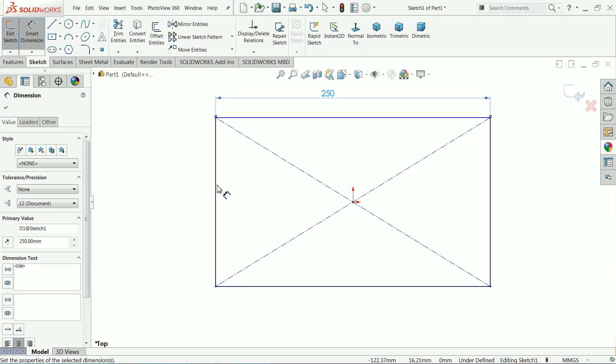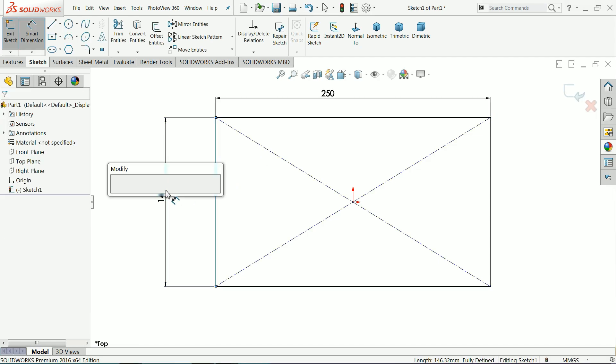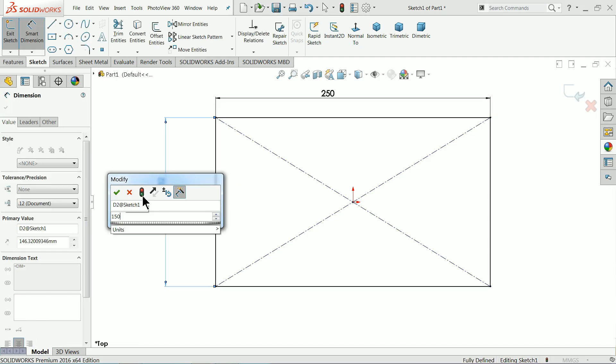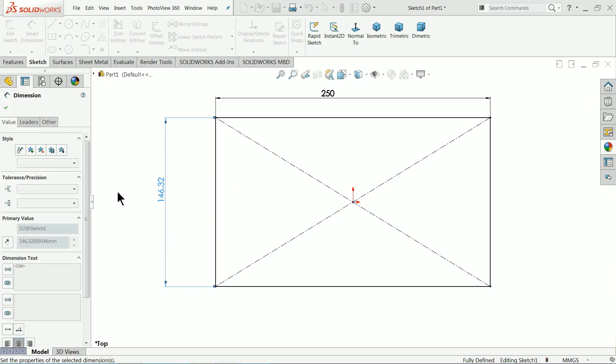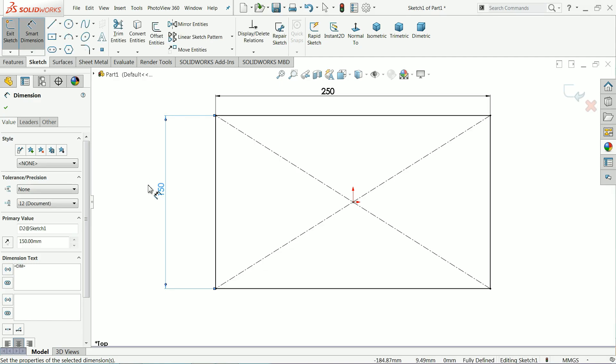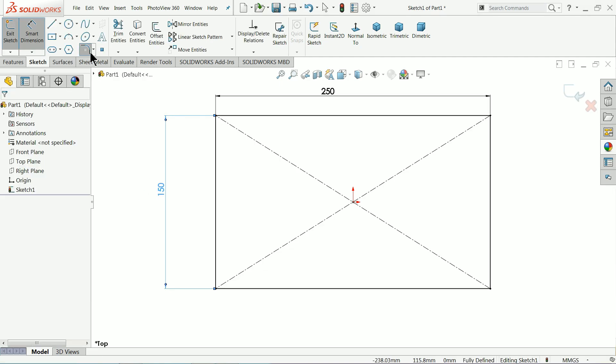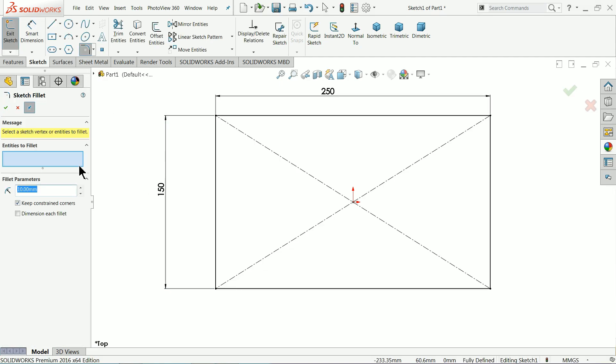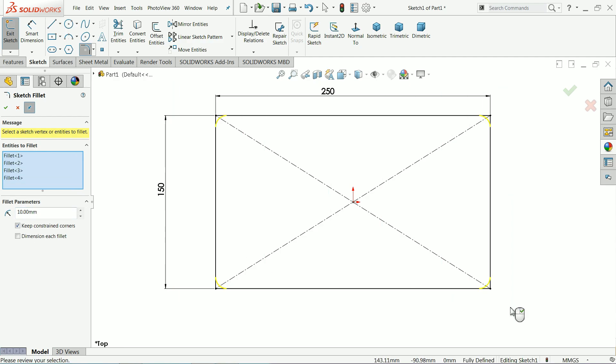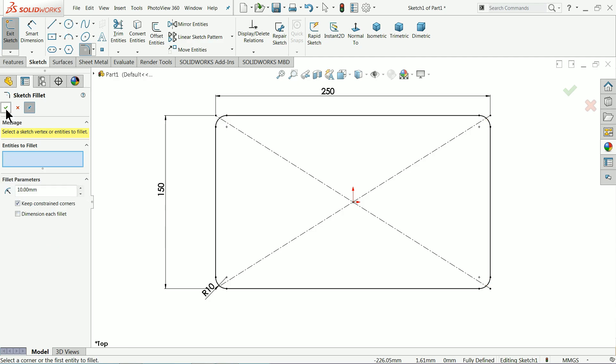Now choose dimension, 250 millimeter and respectively 150 millimeter. Let me choose here fillet, keep 10 millimeter and select the full rectangle. It will automatically select all the corners.